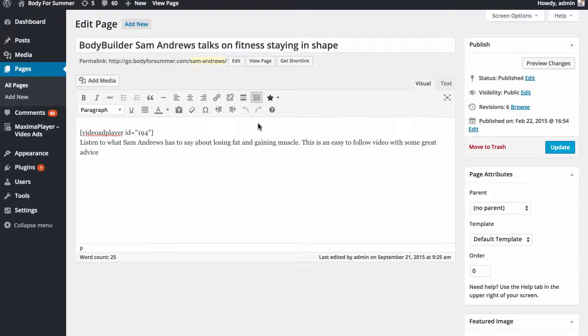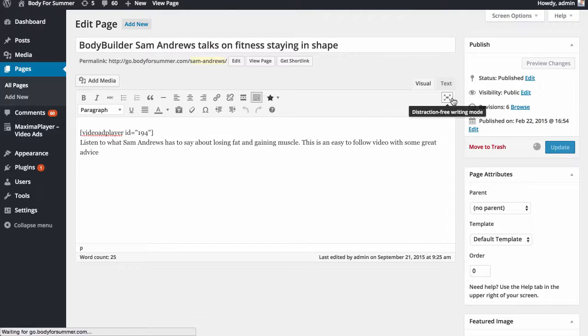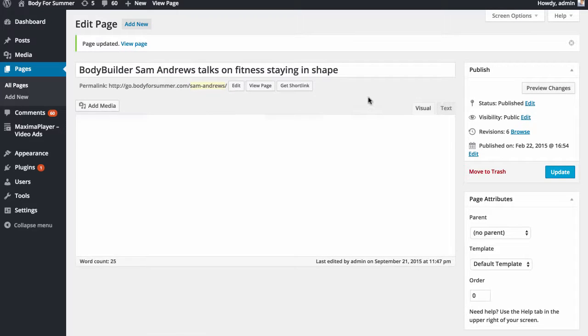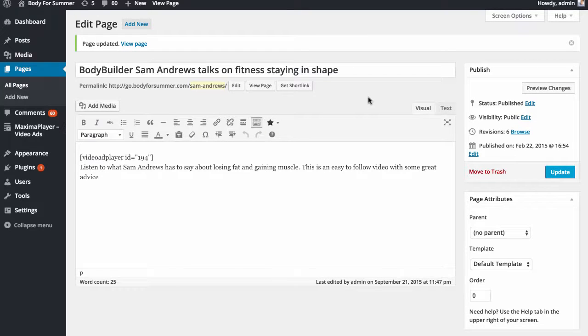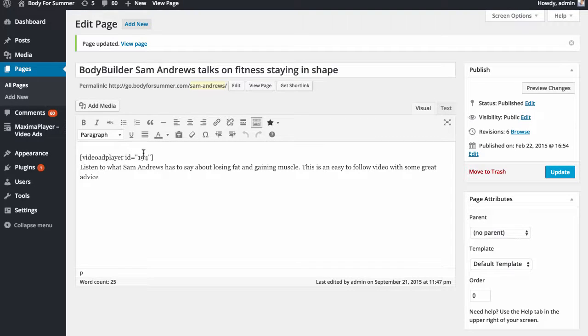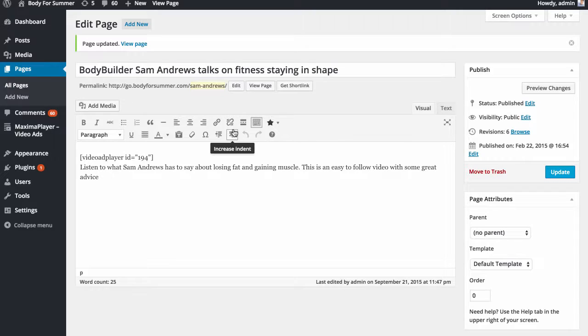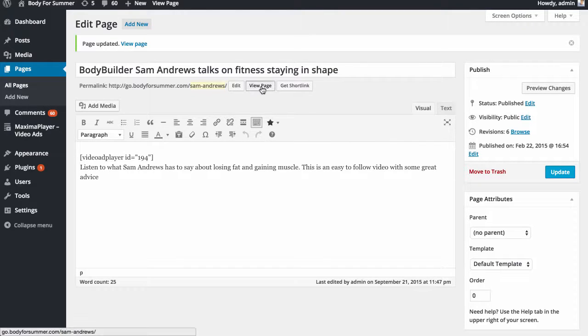If you've got videos already on your blog, you want to update them all with Maxima ad player, you can do that really easily by grabbing this link or this code right here, adding it in, removing the other video, and you'll be good to go.